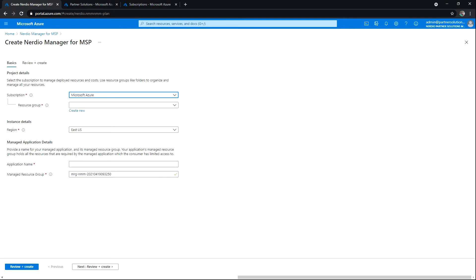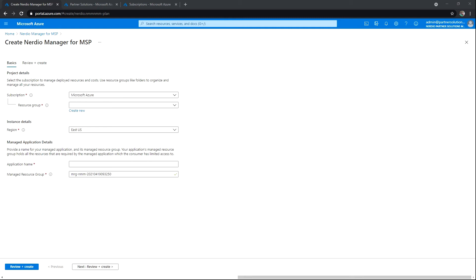With any Azure managed app, you're generally going to see resources in two resource groups. The consumer is going to manage one resource group, and the publisher is going to manage the other. Nerdio is going to manage the app group, and you'll have full access to the resource group here.